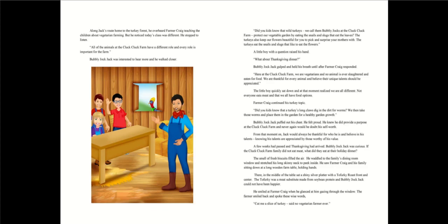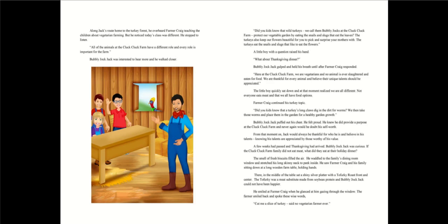Bubbly jock Jack was interested to hear more and he walked closer. Did you kids know that wild turkeys, we call them bubbly jocks at the Cluck Cluck farm, protect our vegetable garden by eating the snails and slugs that eat the leaves? The turkeys also keep our flowers beautiful for you to pick and surprise your mothers with. The turkeys eat the snails and slugs that like to eat the flowers. A little boy with a question raised his hand. What about Thanksgiving dinner? Bubbly jock Jack gulped and held his breath until after Farmer Craig responded.